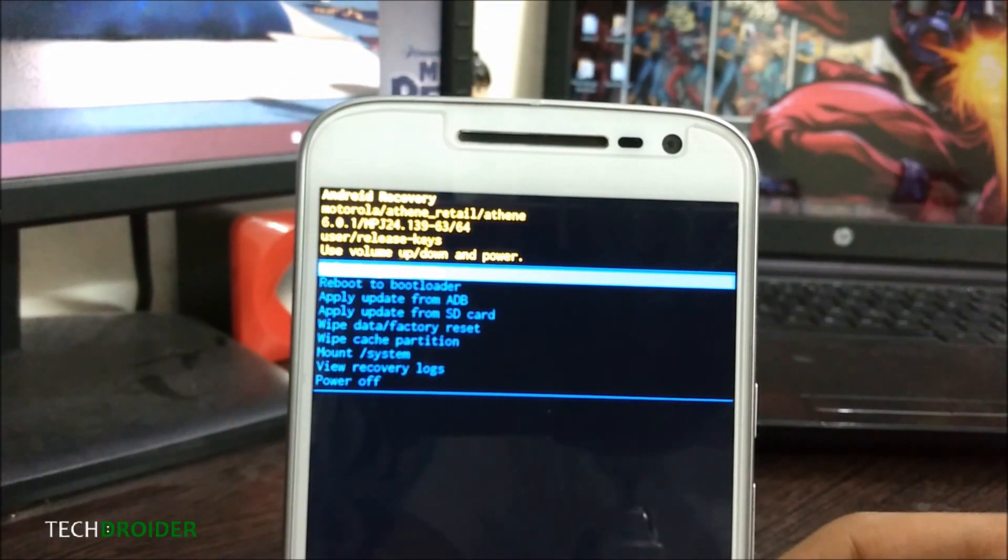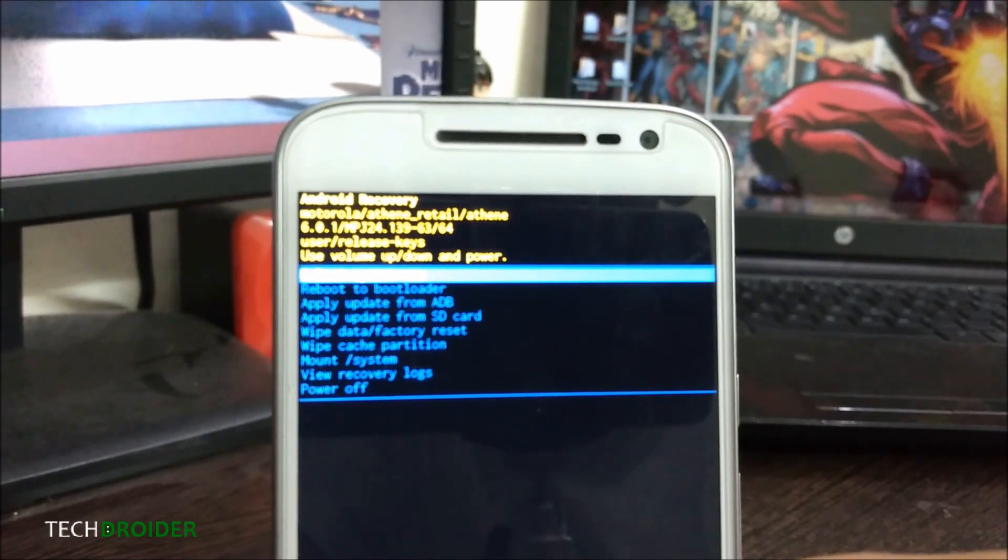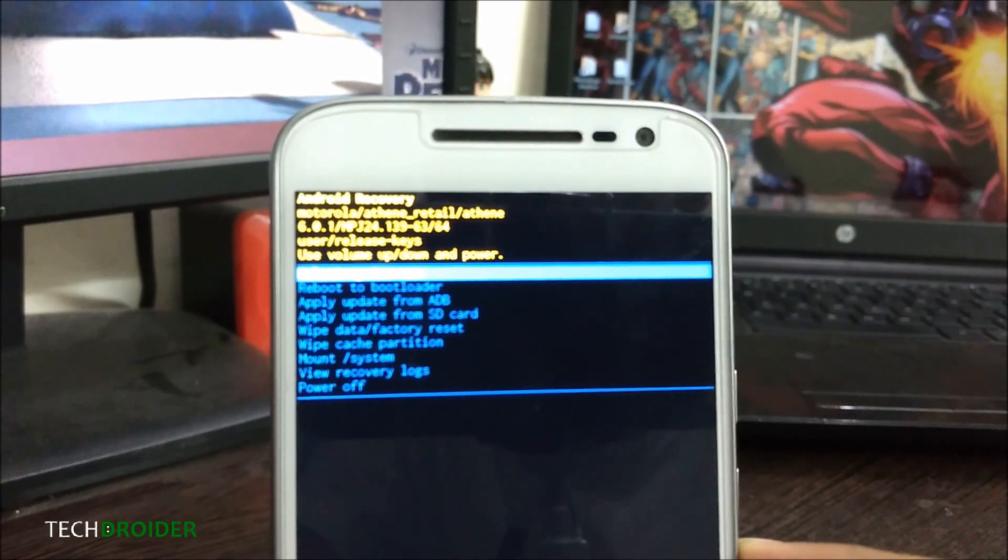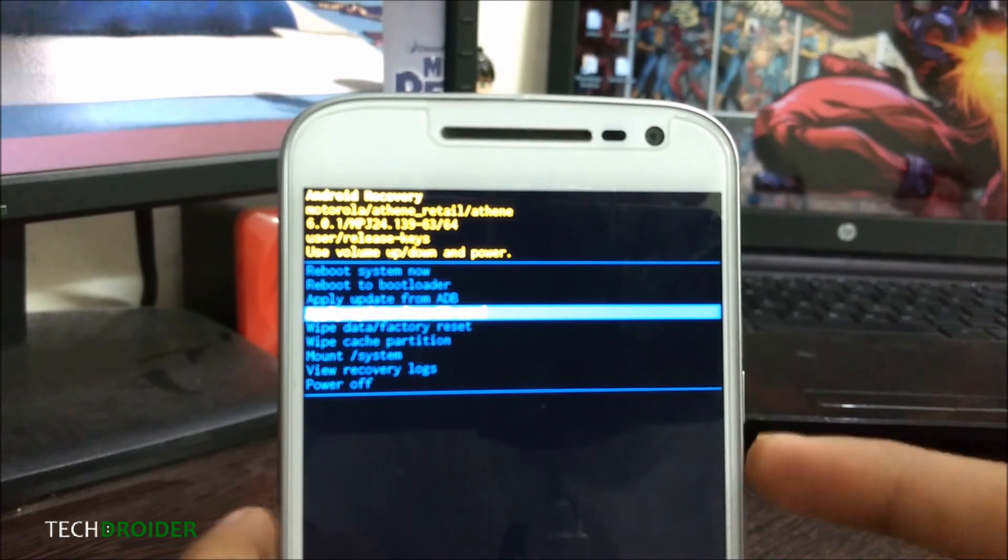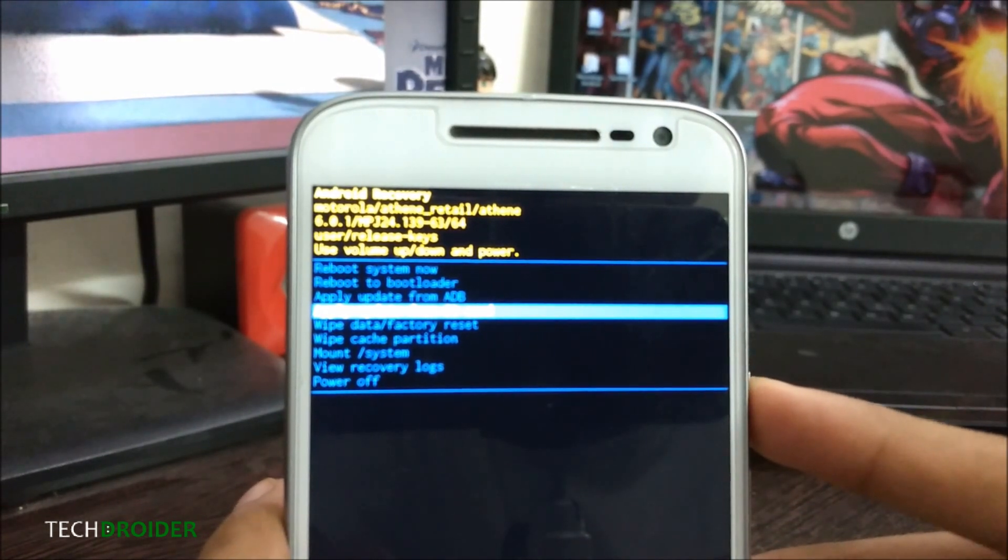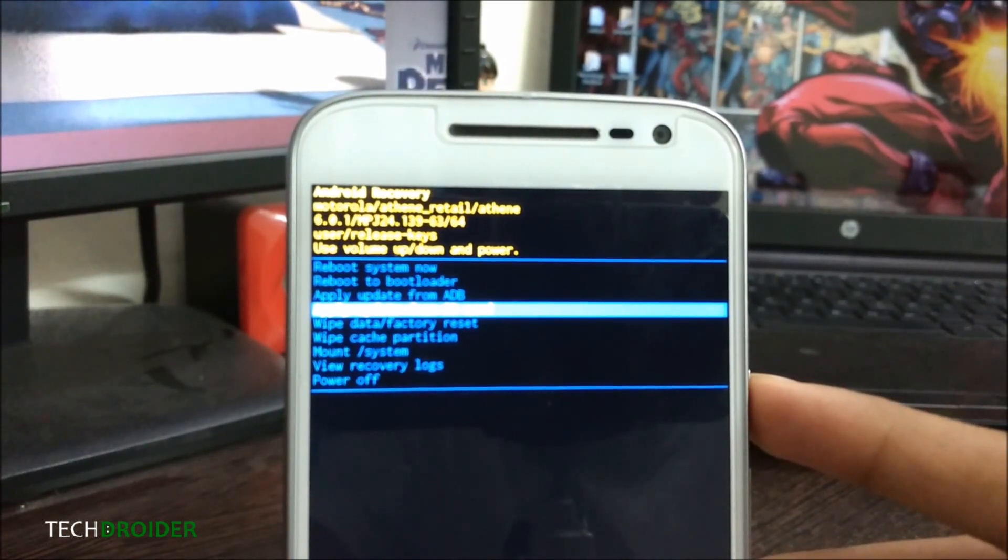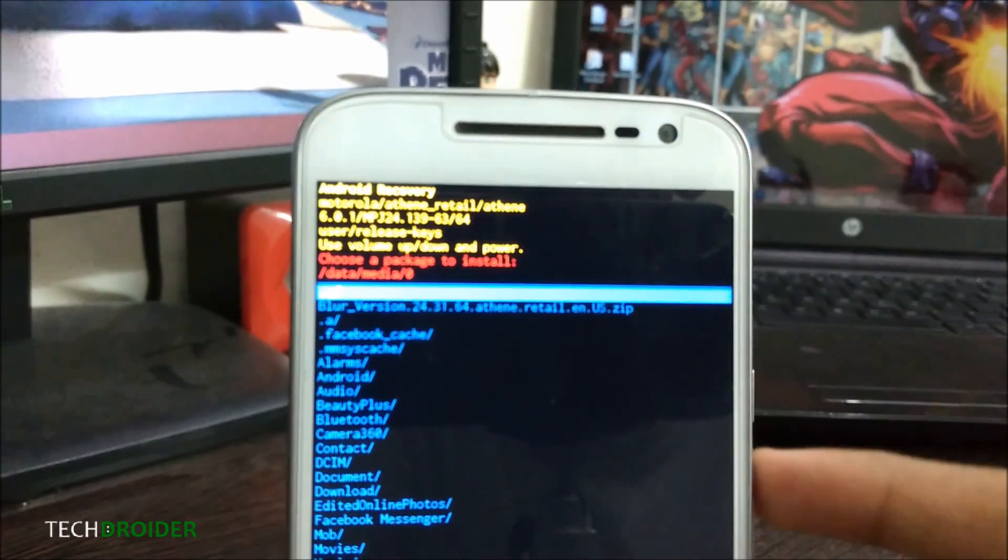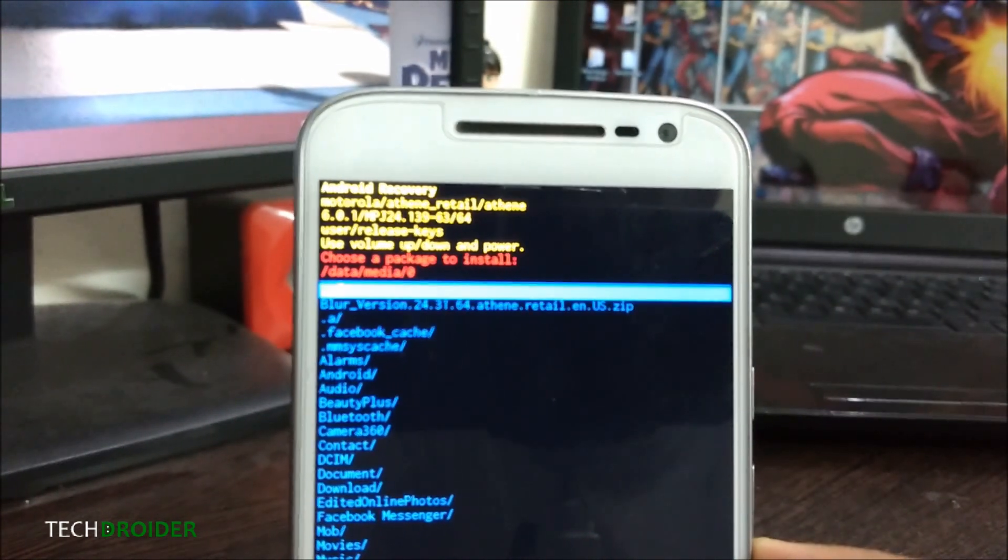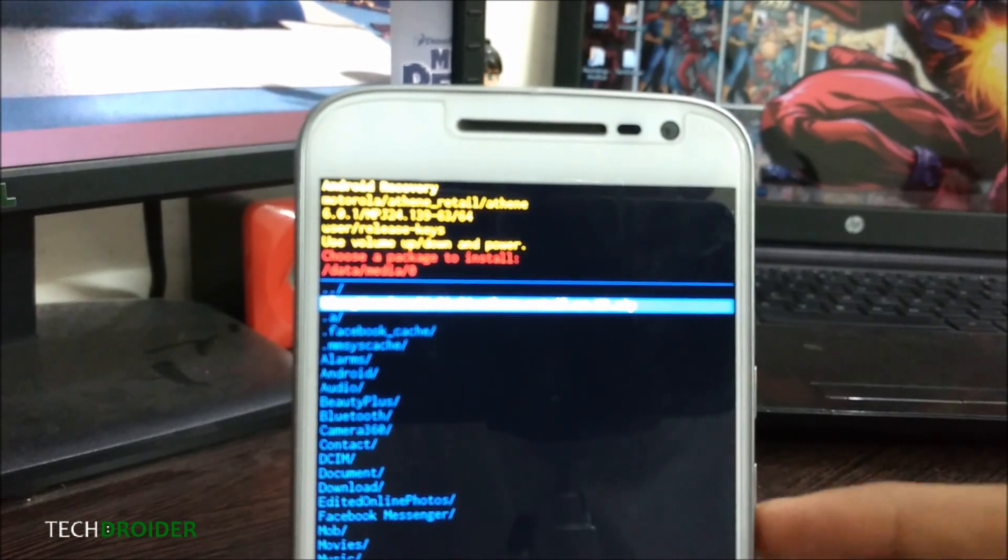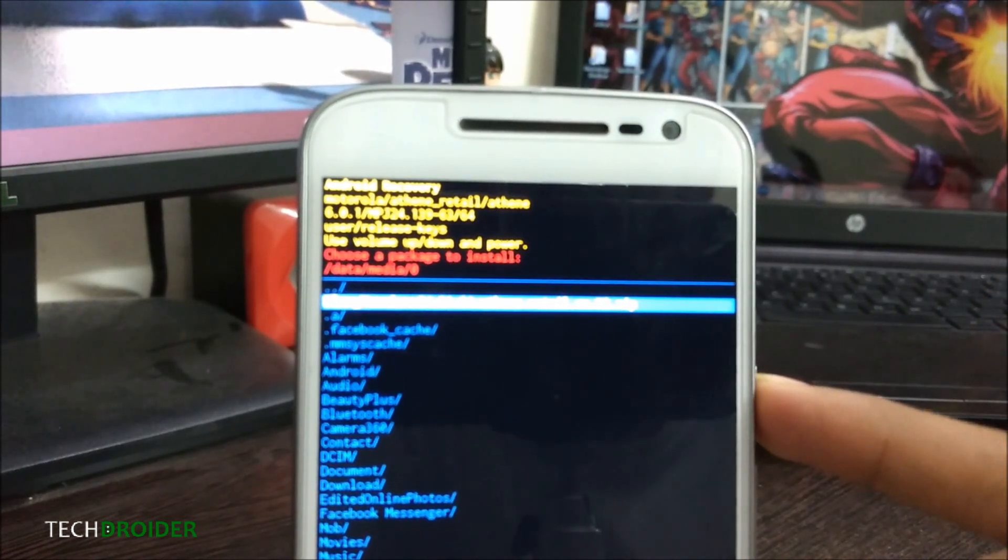In recovery mode, select 'Apply update from SD card' using the power button, then select the blur version retail US zip file.